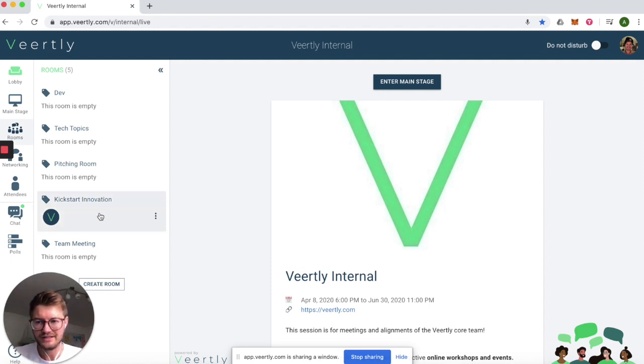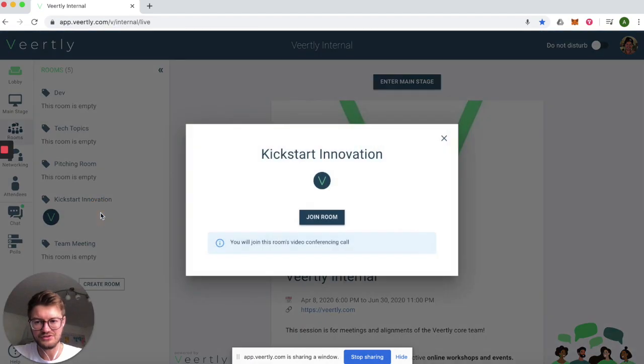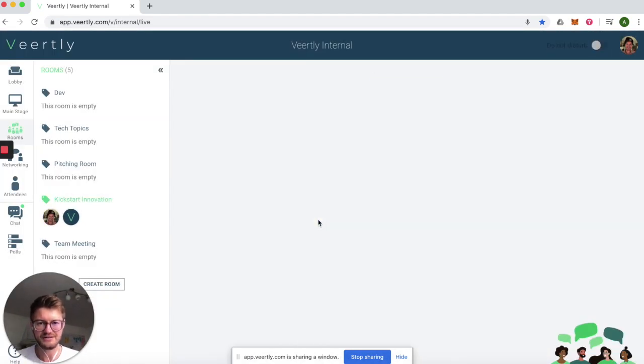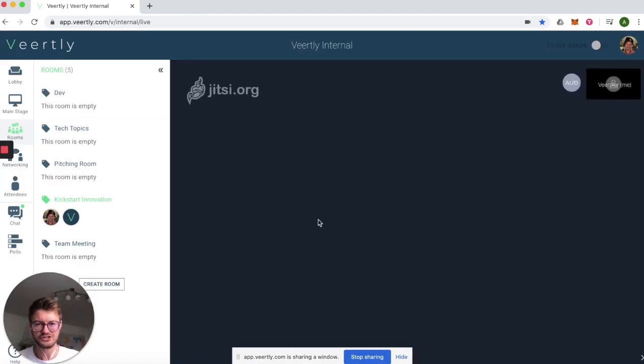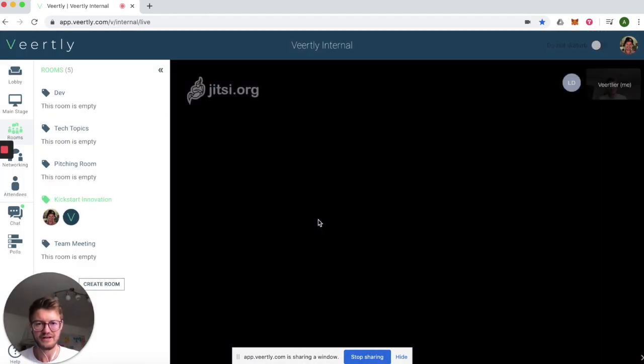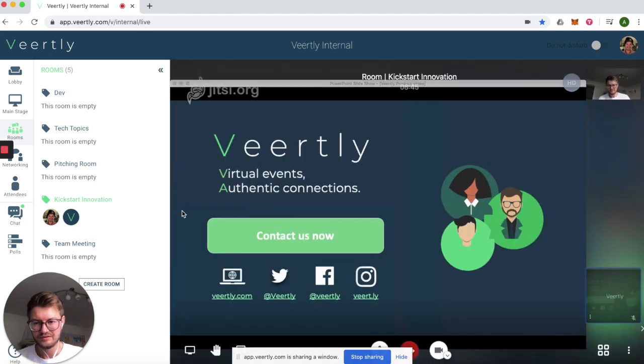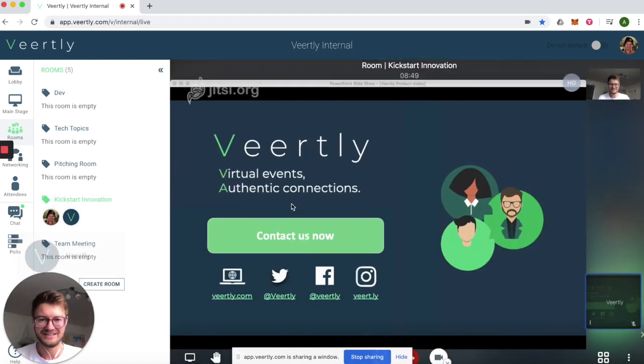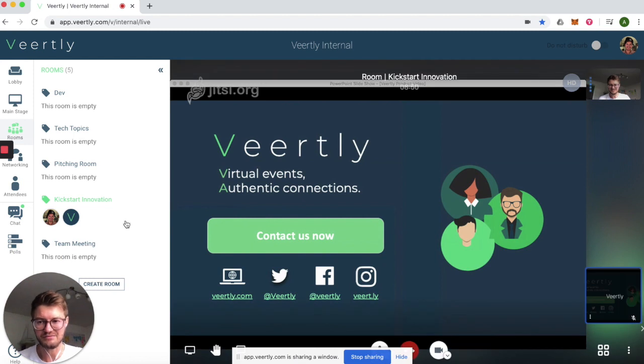I can see that there's someone in the kickstart innovation room, so let's just join it. As simple as that, you can click join the room and there you go. In this case we are now in a room together with Veertly and they're sharing a presentation.